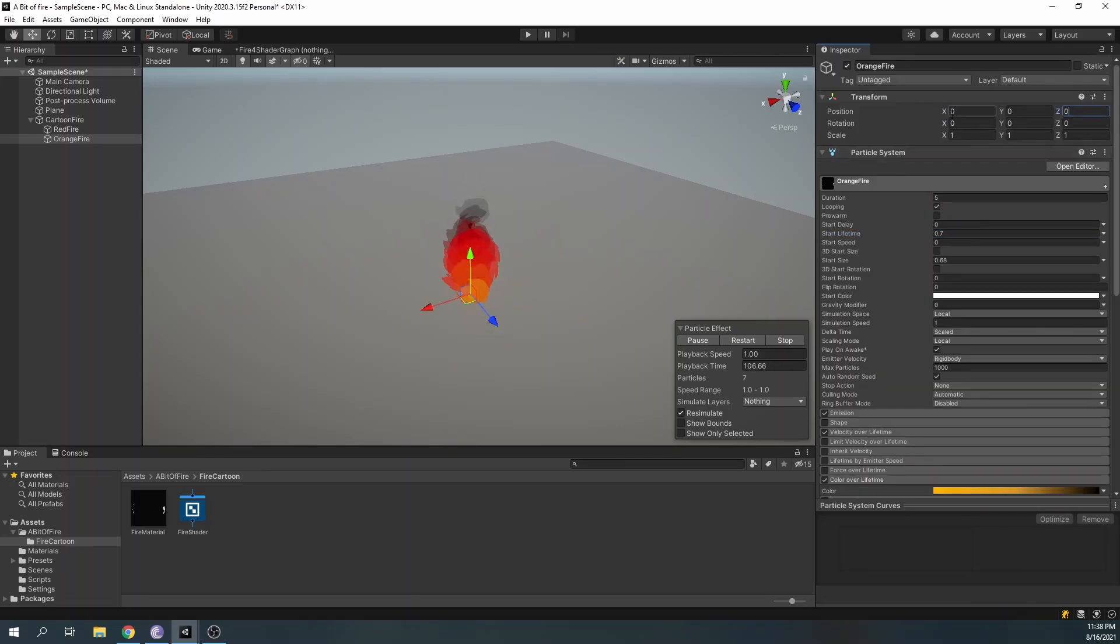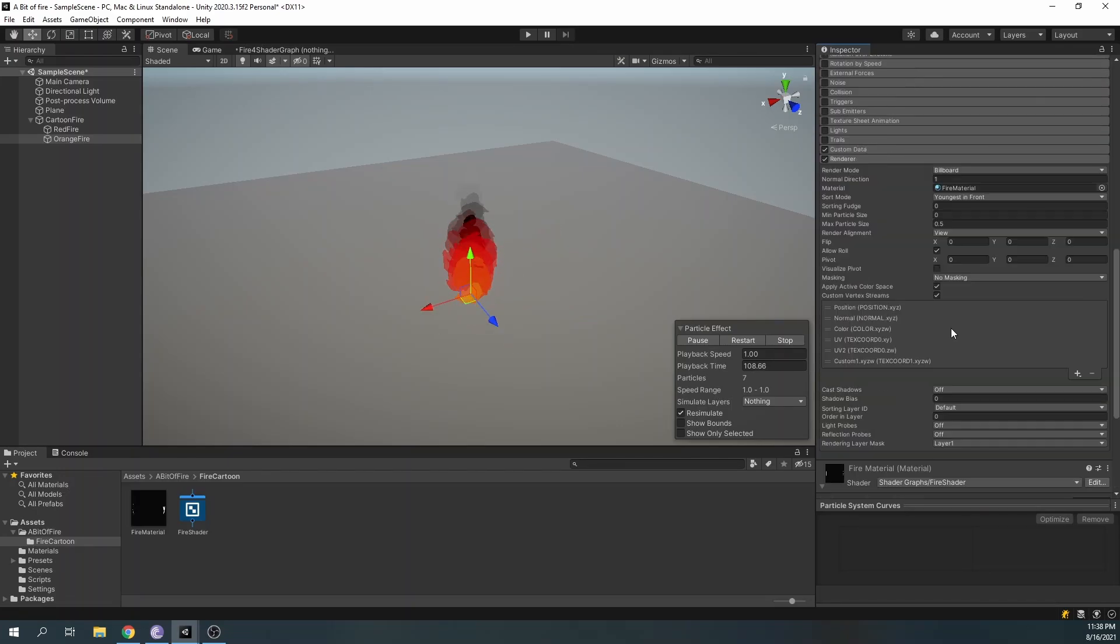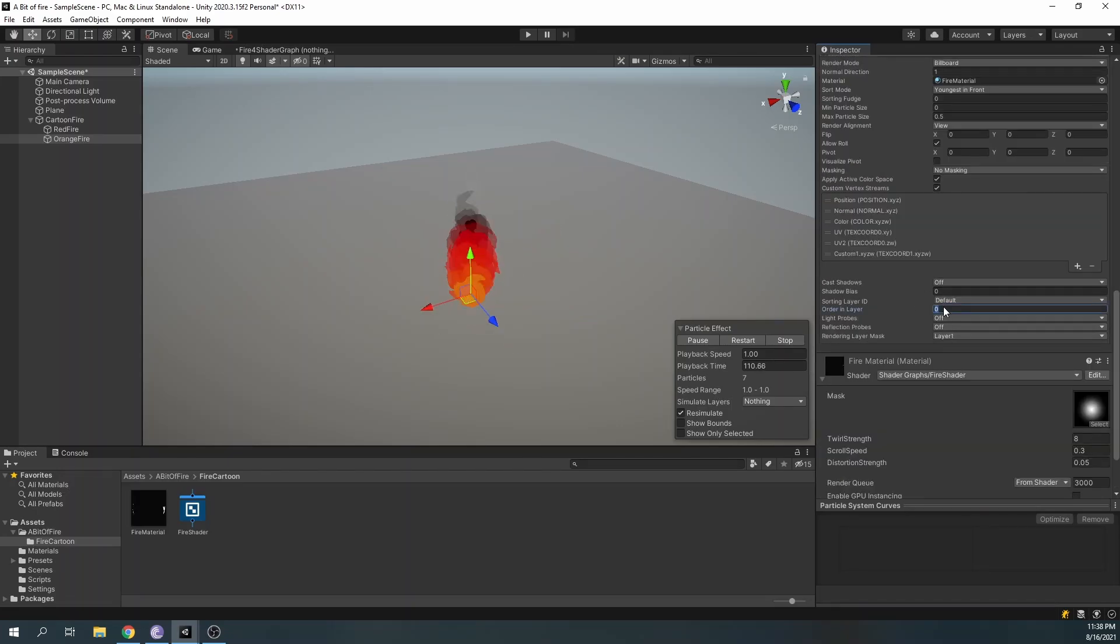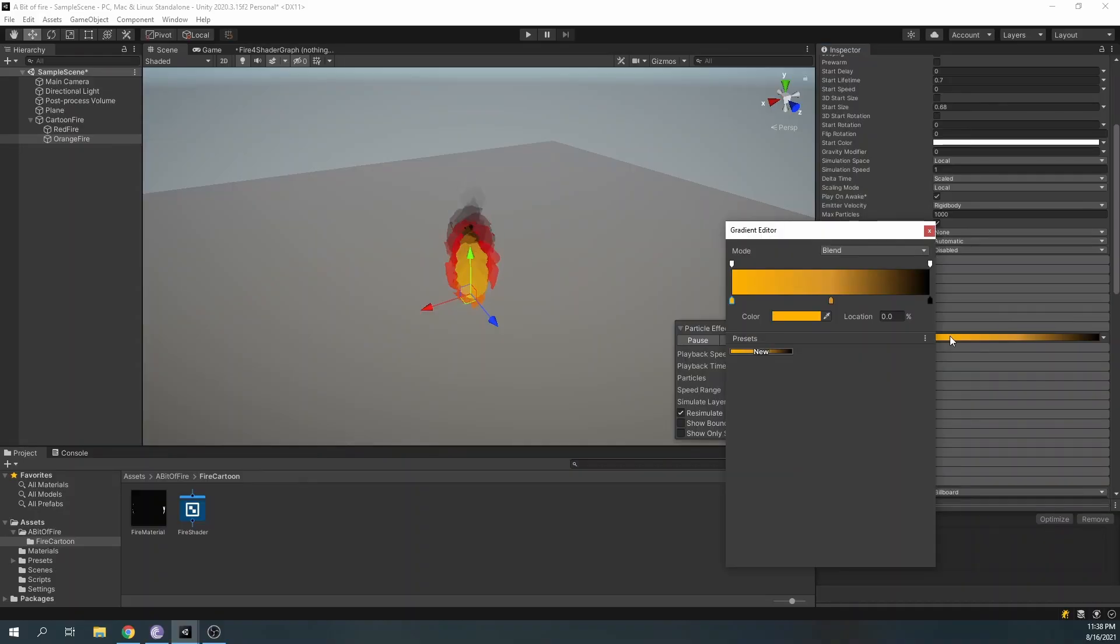And finally, set the order in layer to 1 so we can see the new particle system in front.